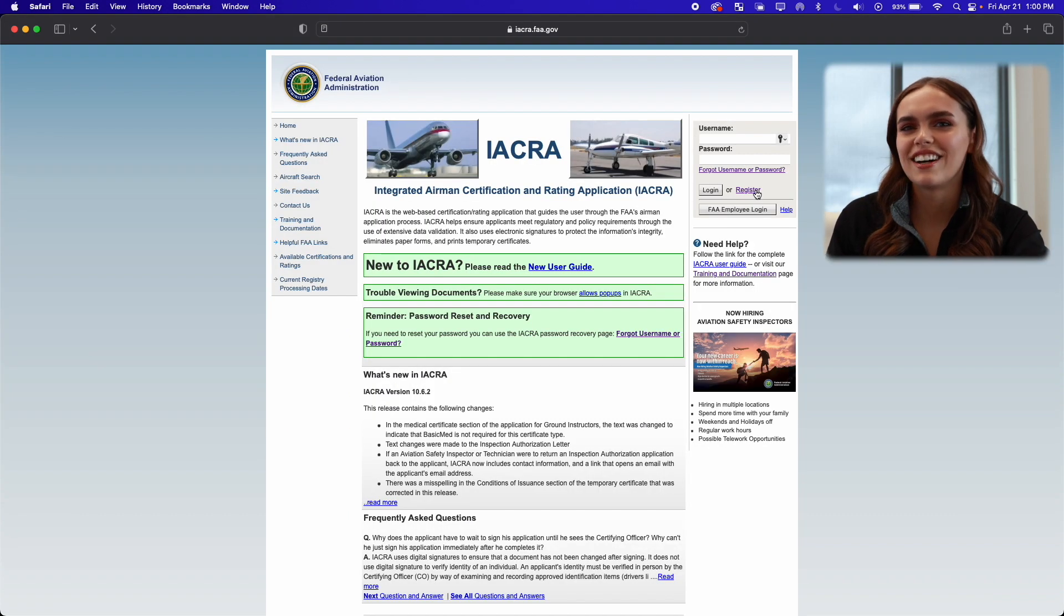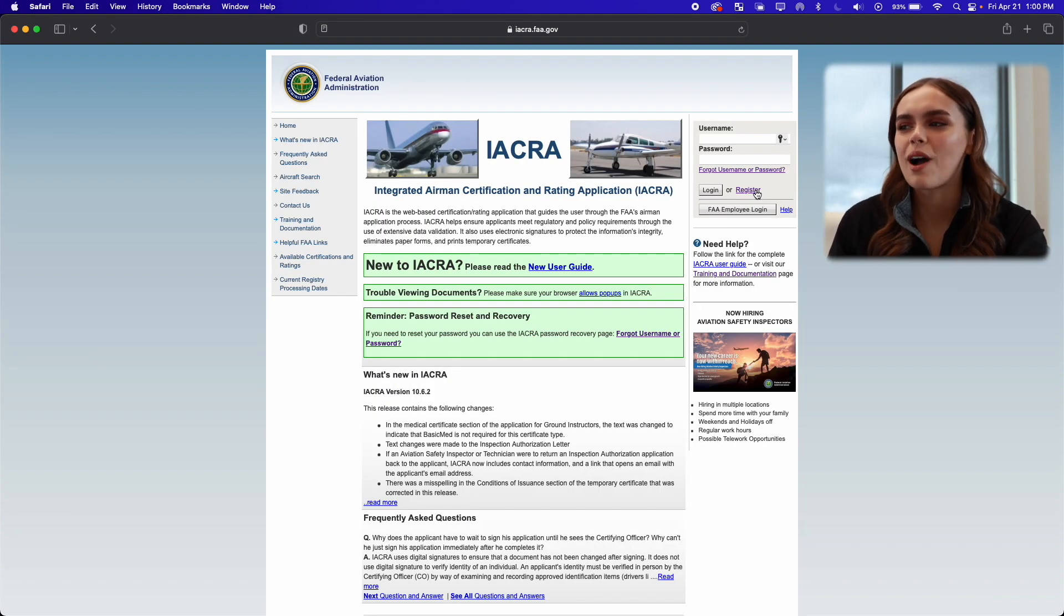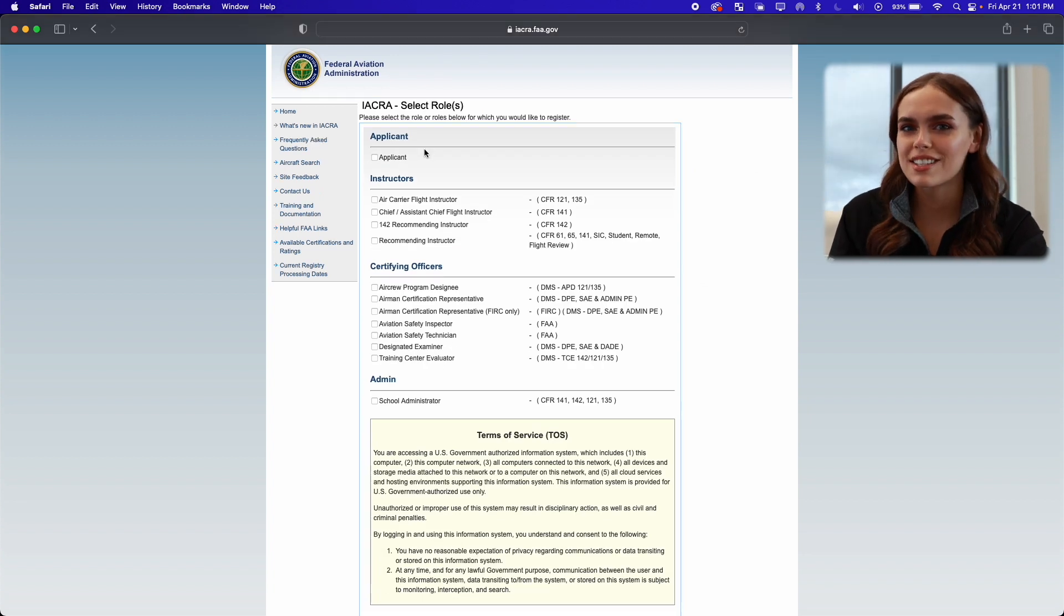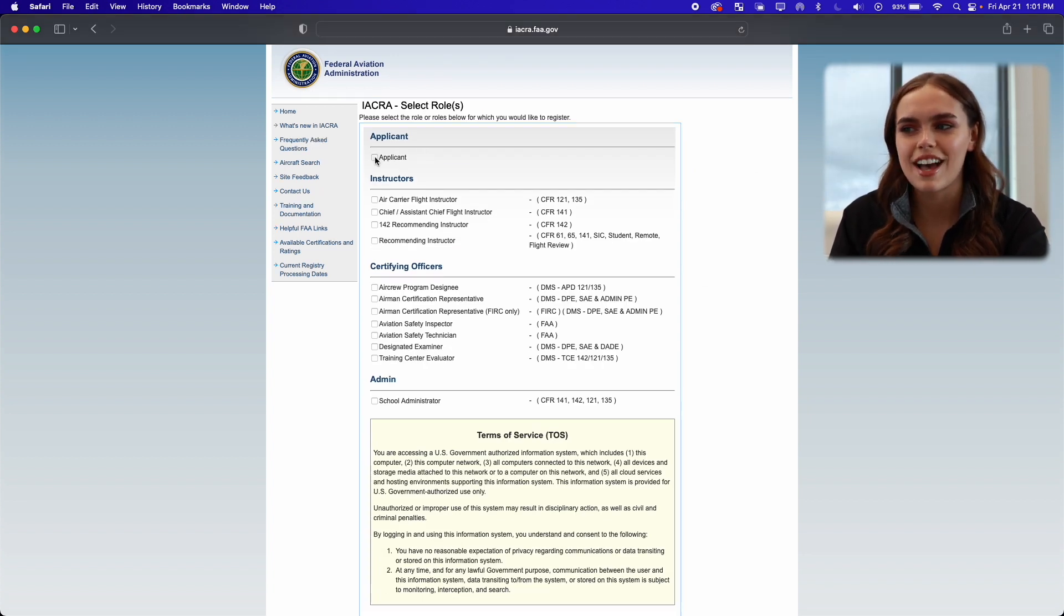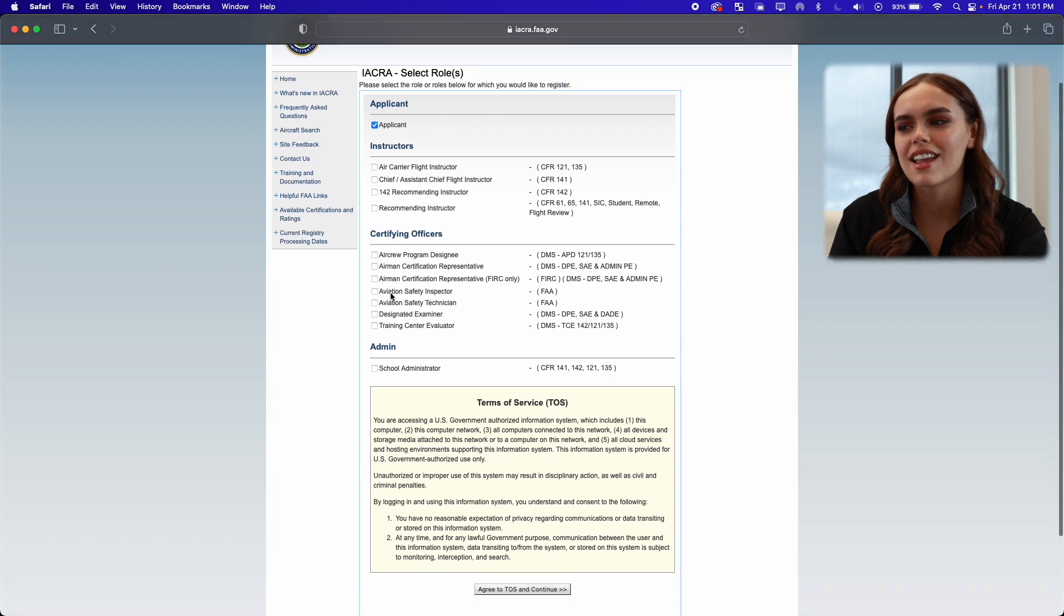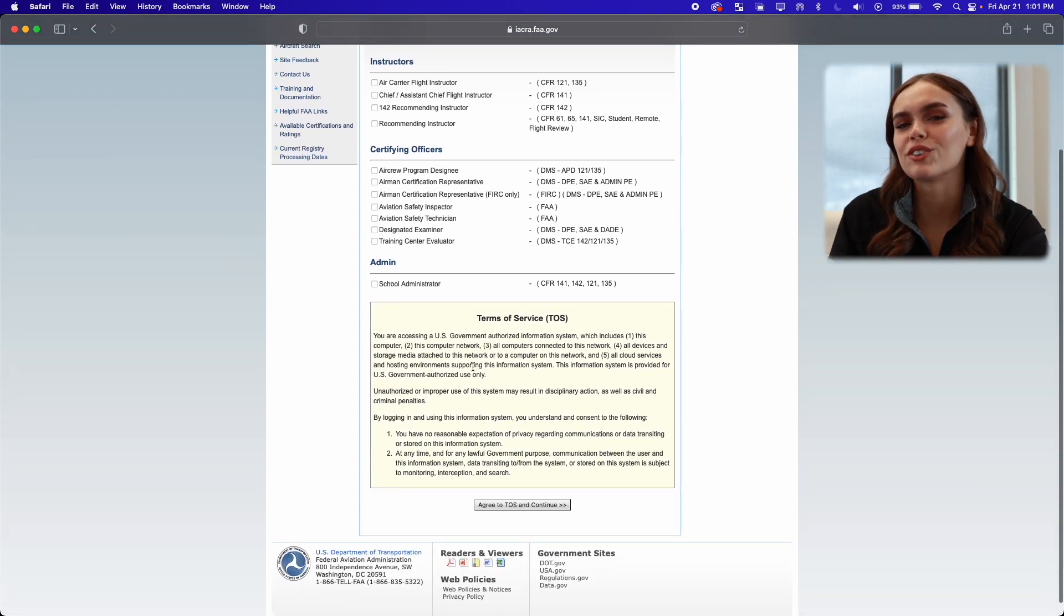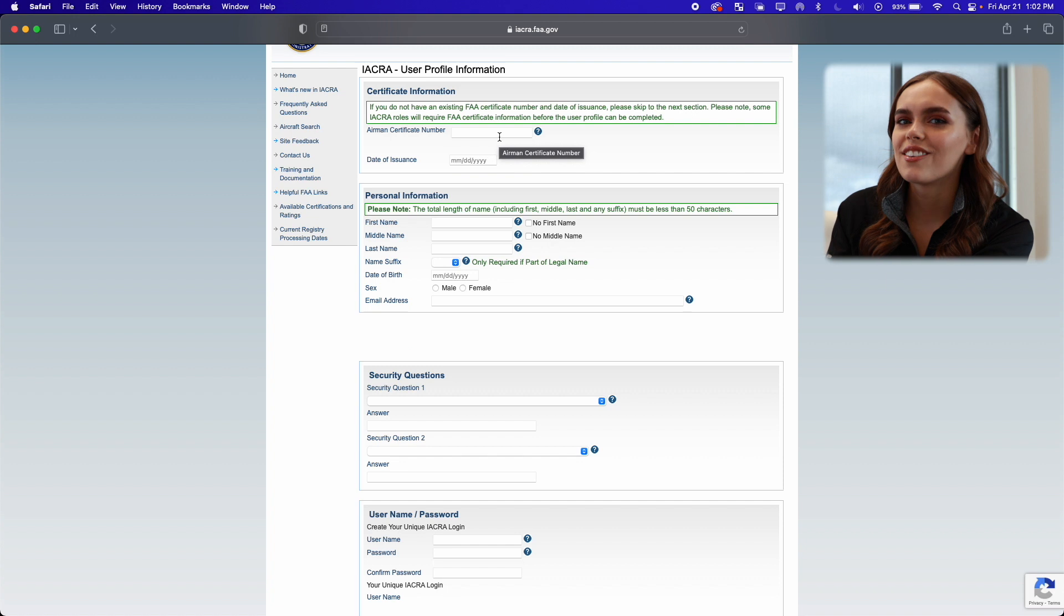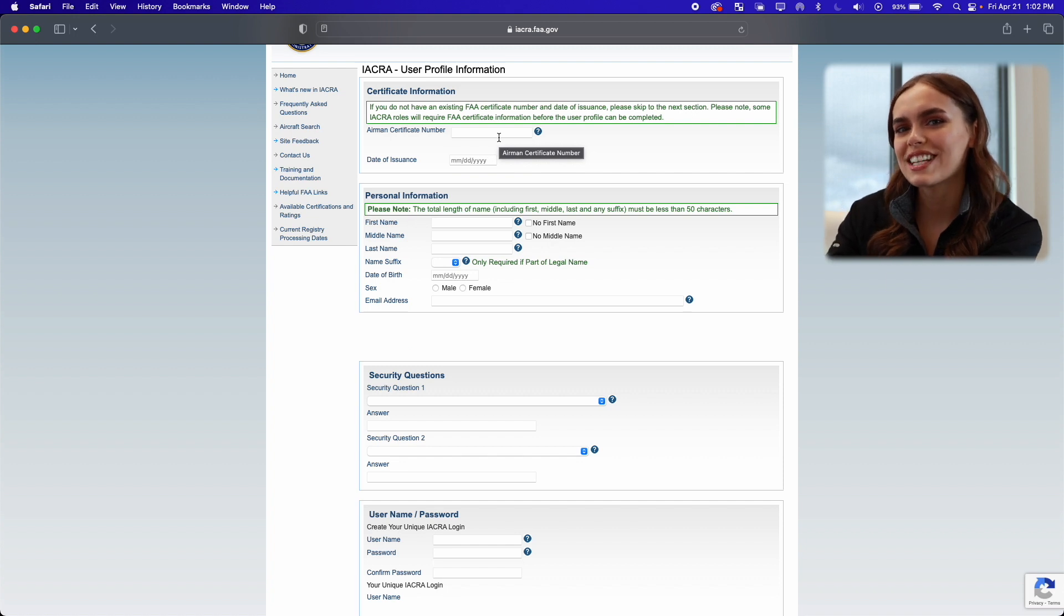So now that we're on this page, I'm a new user, so I'm going to go start registration. Because I'm just a standard applicant, the only box I'm going to check is the applicant box, and then I'm going to agree to the terms of service. All right, so I'm going to fill out this information real quick and I'll be right back.